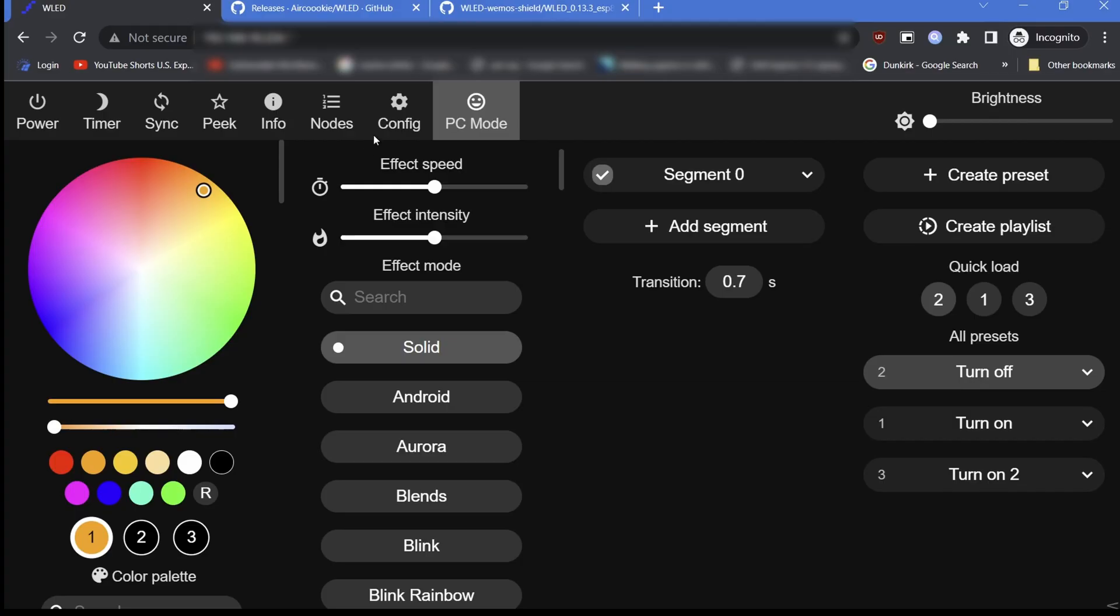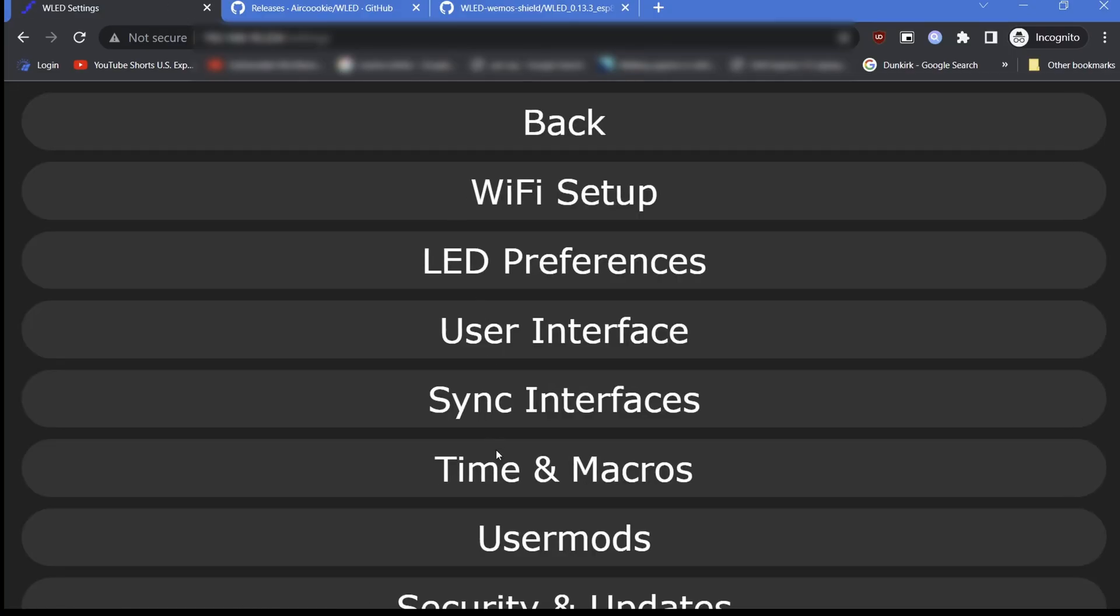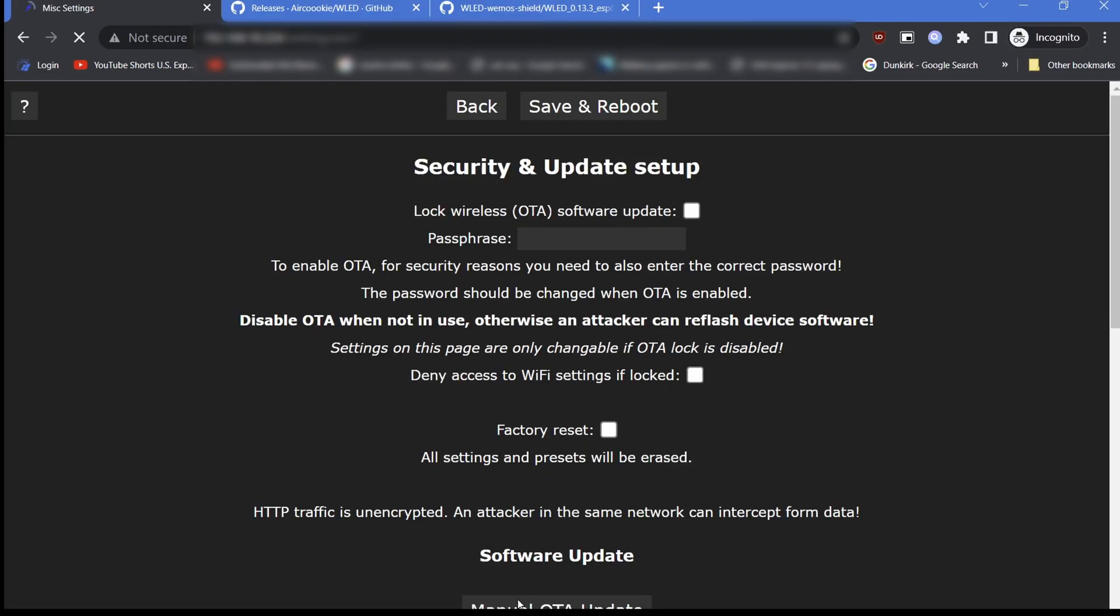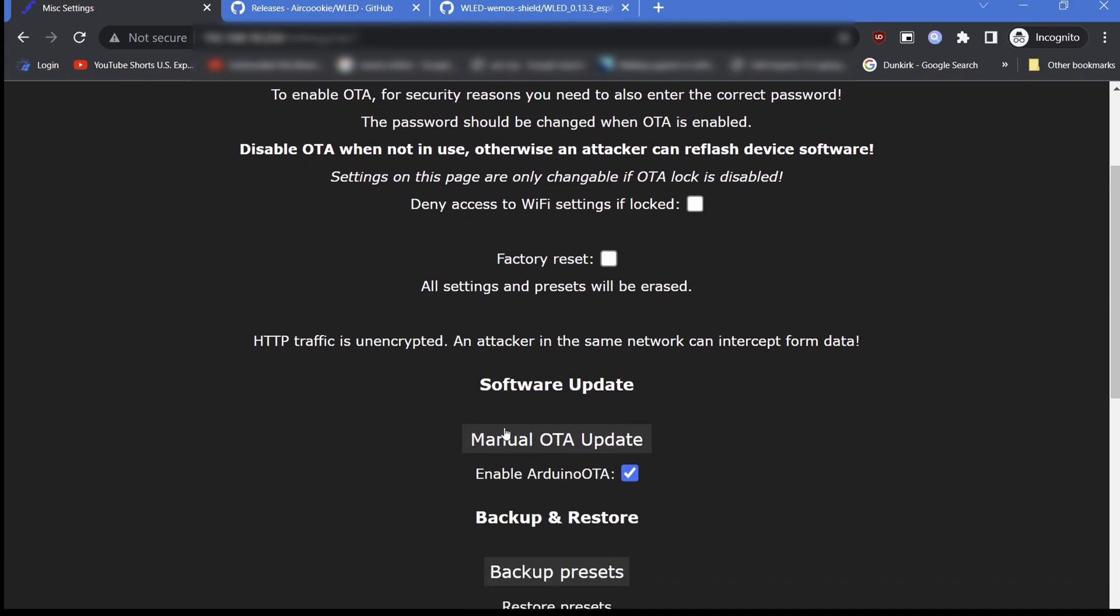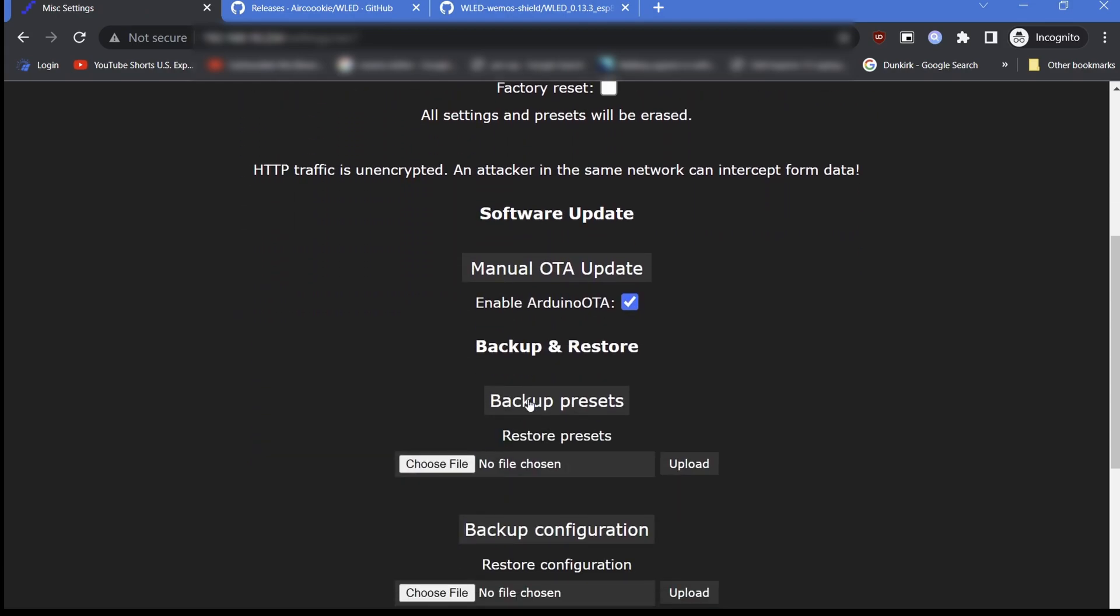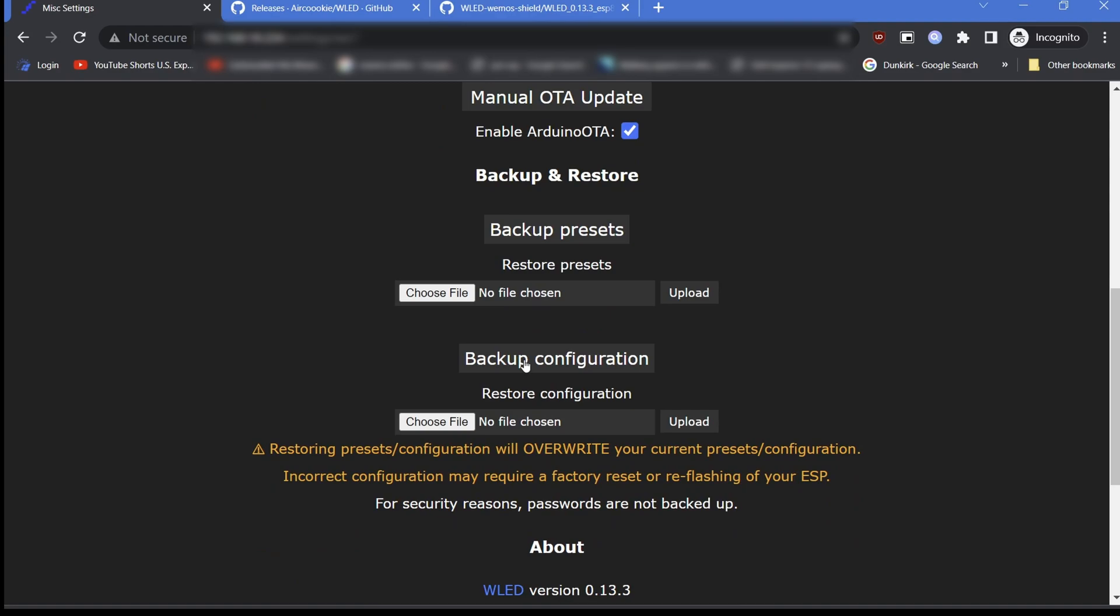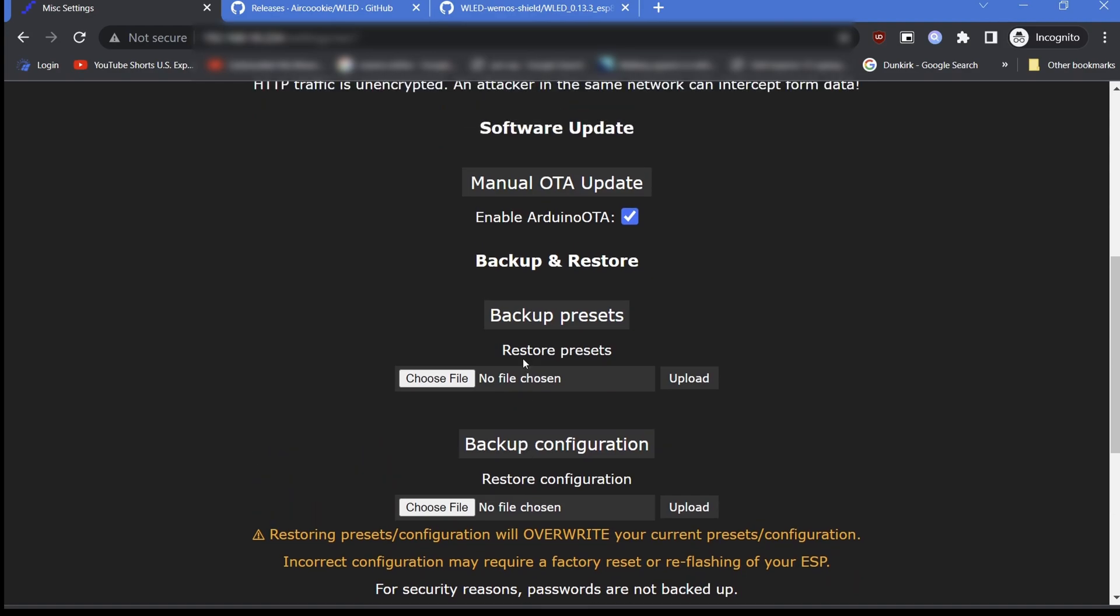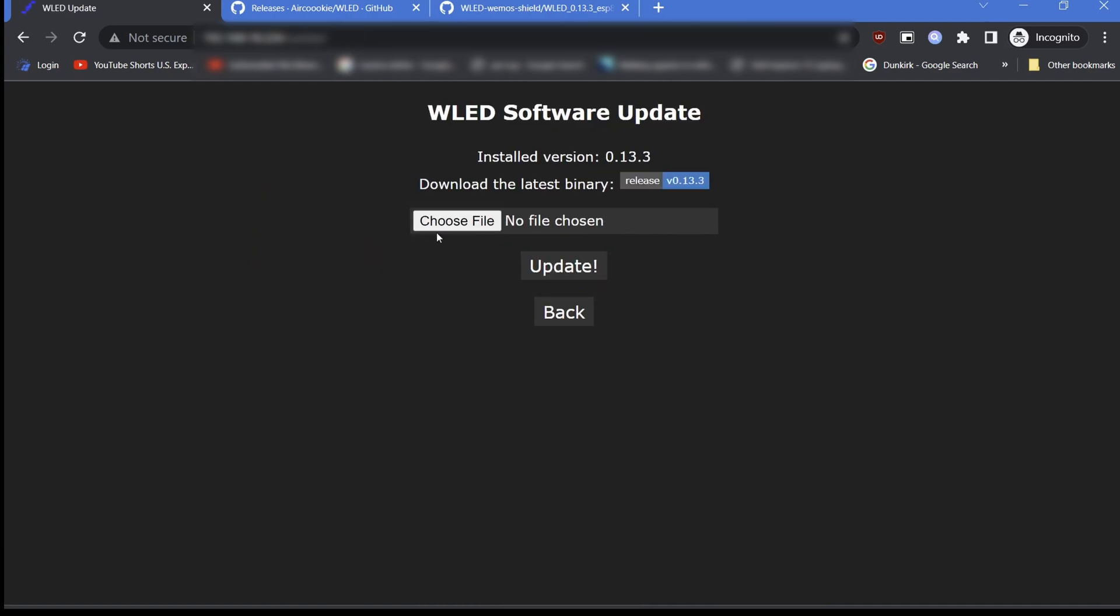Click the Config menu and click Security and Updates. Here we will backup both presets and configuration. Click Manual OTA Backup. Click Choose File and select the previously downloaded .bin file according to your ESP node.